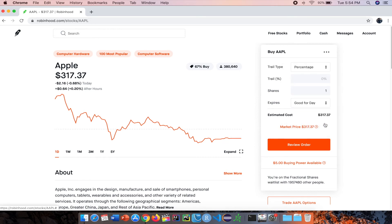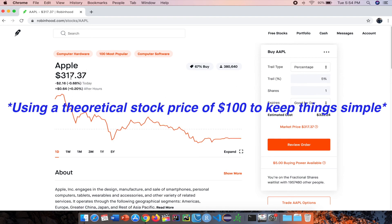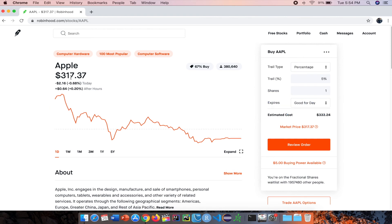Lastly, we're going to look at a trailing stop order, which is similar to the stop order and is designed to lock in profits or limit losses as a stock price moves. The stop level can be chosen as a dollar amount or a percentage of the stock's total price — such as 5% or 10%, for example. To keep levels even, let's use a trail type of percentage at 5%. Let's say Apple currently costs $100. That means the trailing stop would be triggered if the stock fell to $95, which is 5% of the total price of $100.